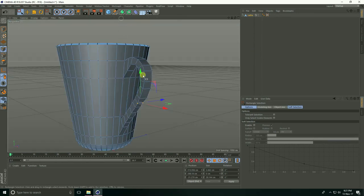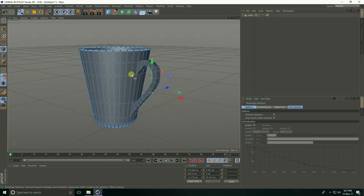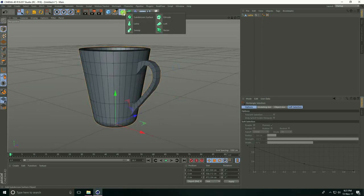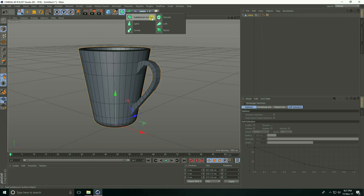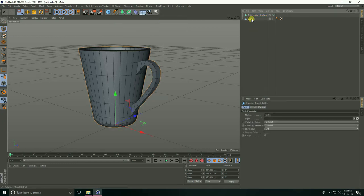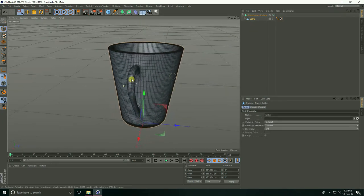Now I'll take Subdivision Surface for more smoothness. Subdivision Surface—